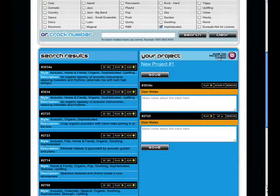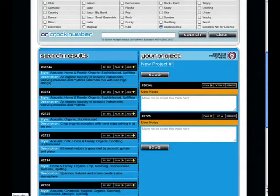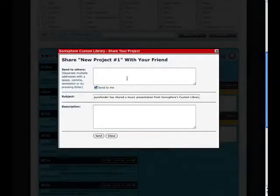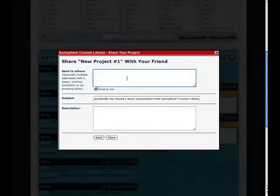Now, the coolest feature of SonicSphere's custom library is the ability to share this project with a friend or colleague. To do this, simply click the Share this project with a friend button.